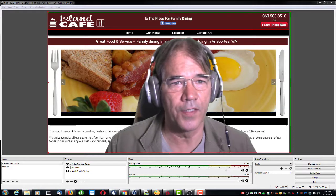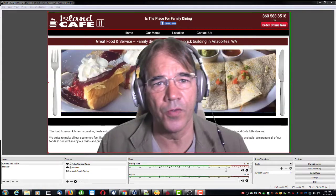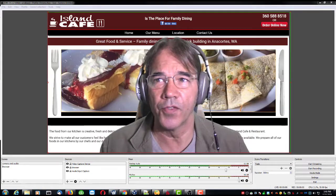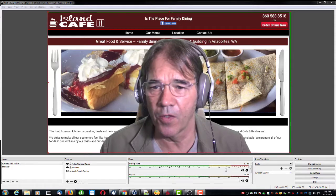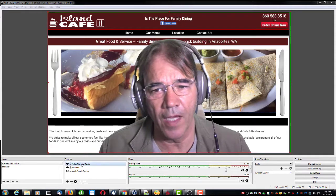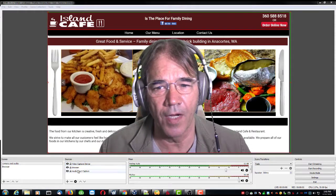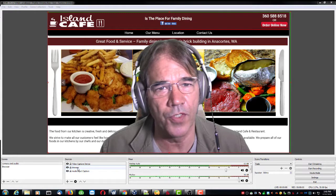Let me see if I can make clear what I'm running into. You can see Open Broadcast Studio here. We've got the video capture device, the browser, and the audio input.